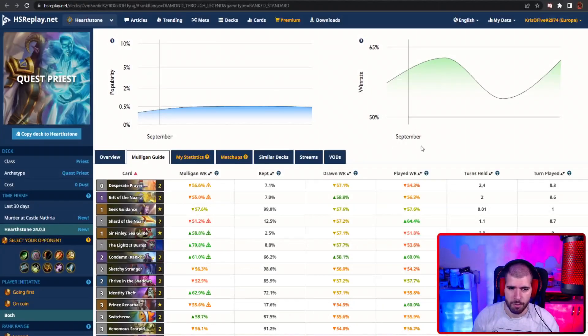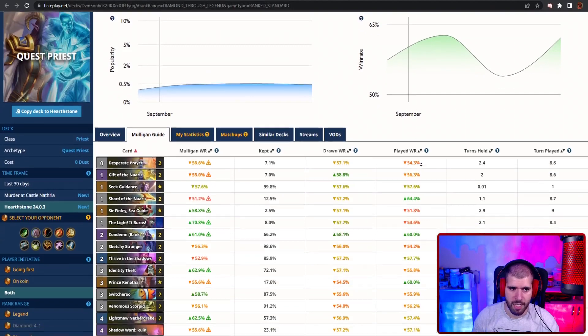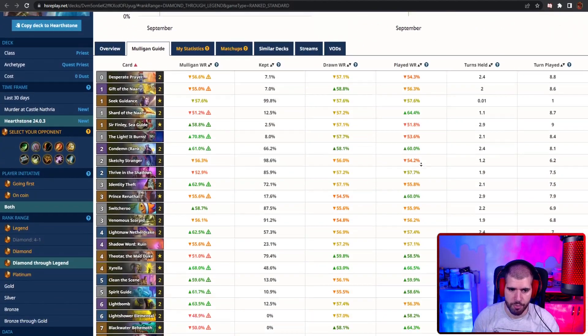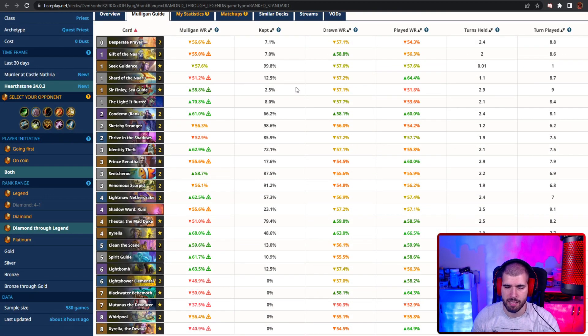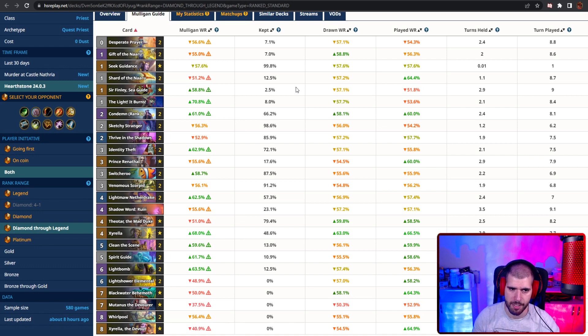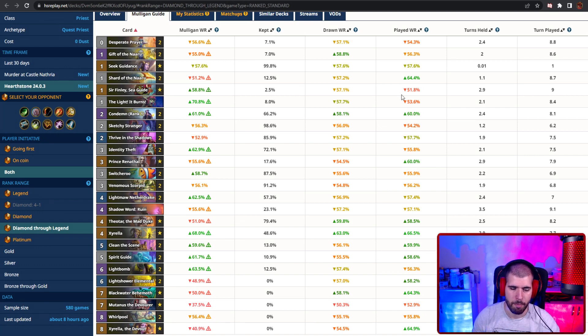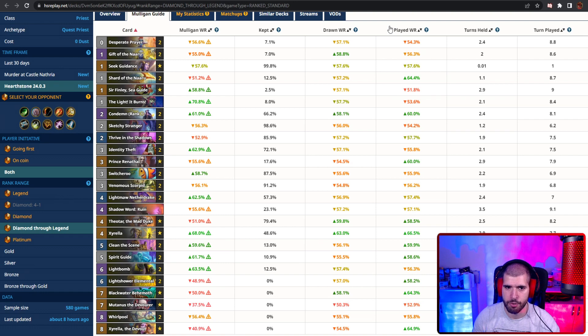On the number 4 spot we also have quest priest doing pretty well, and depending on how well you're piloting this deck you could be having some pretty good results. The deck is pretty versatile.